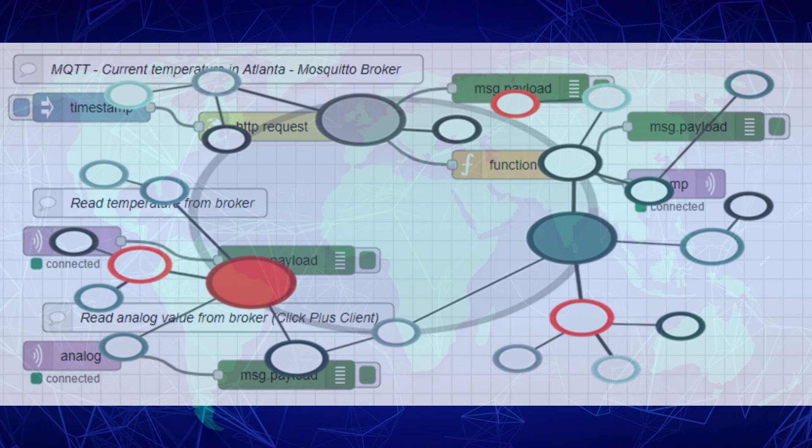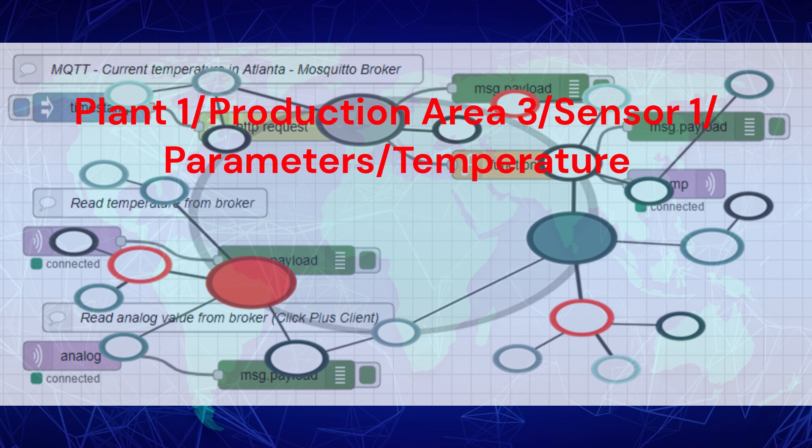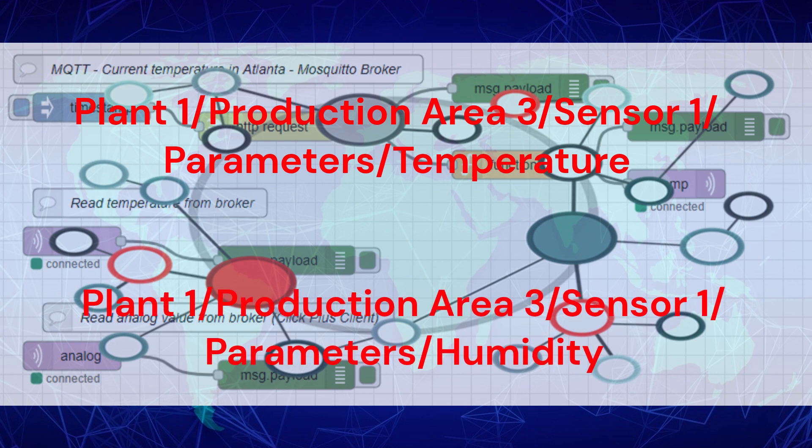With a unified namespace, you can assign a name like plant 1, production area 3, sensor 1, parameters, temperature, or plant 1, production area 3, sensor 1, parameters, humidity to the sensor.